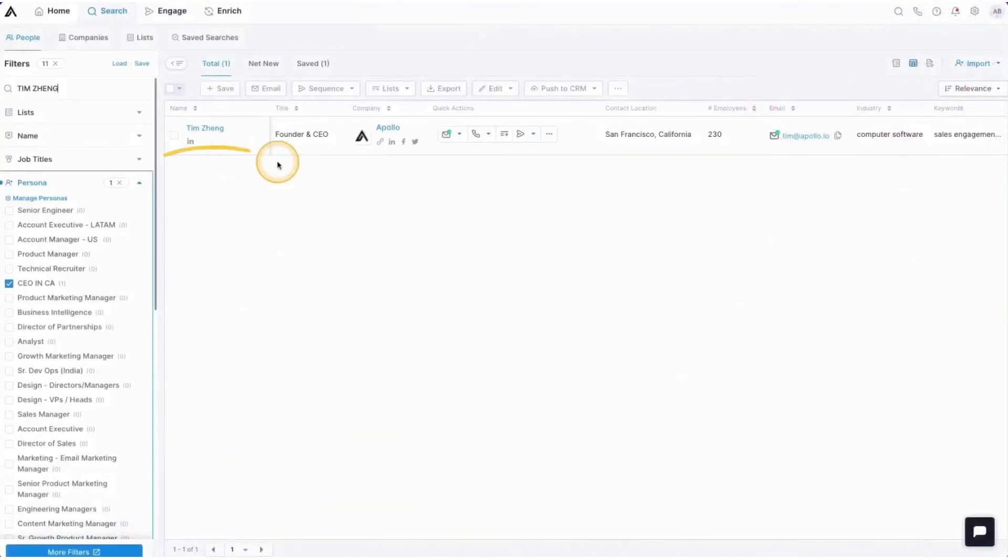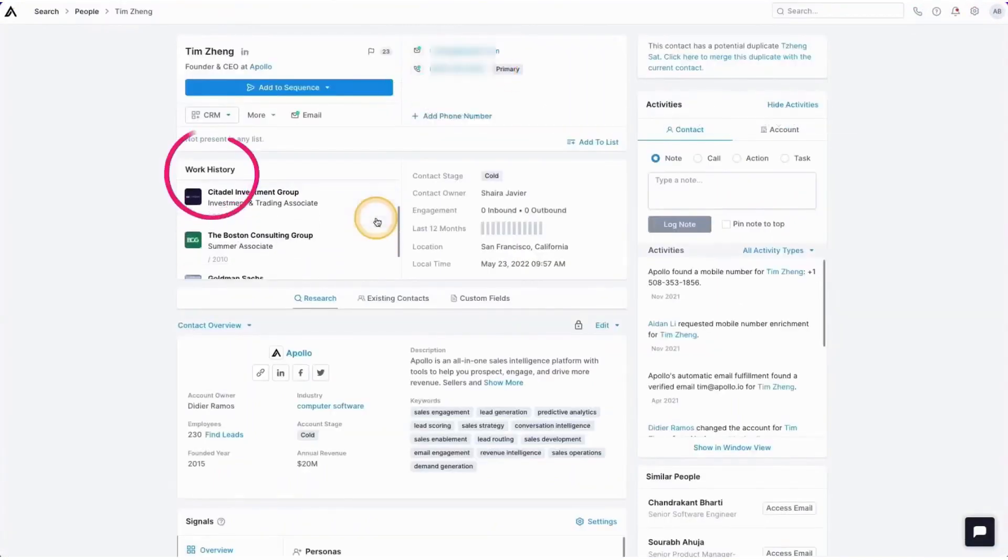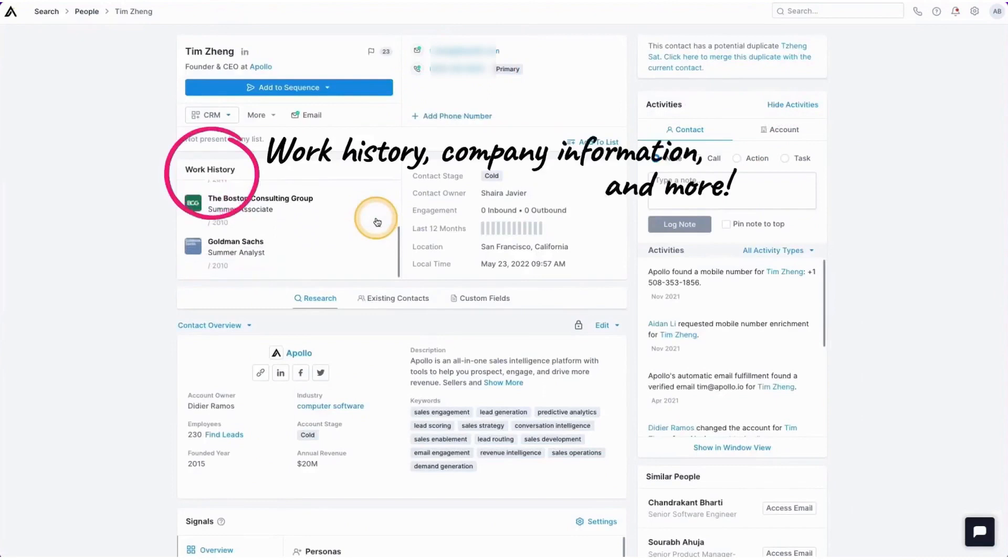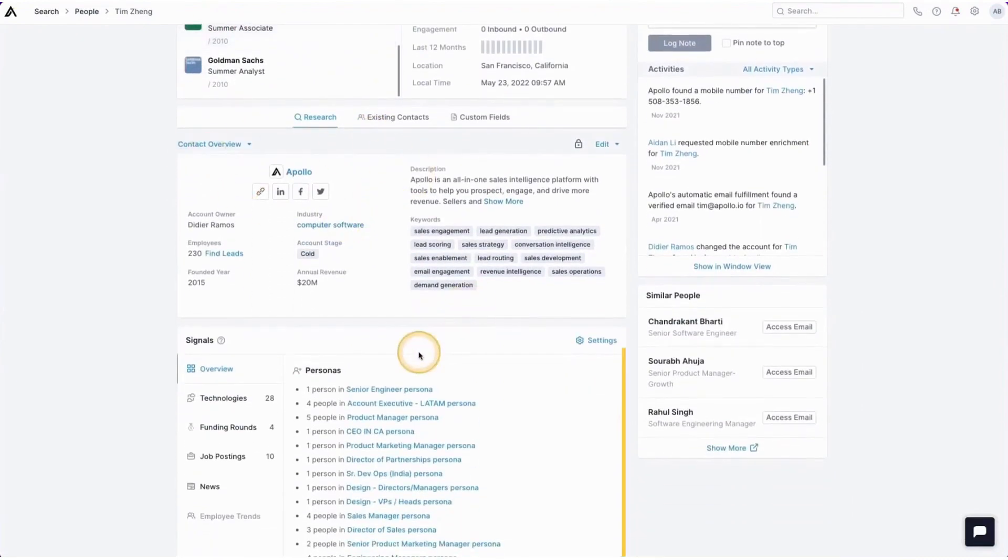The platform also excels in its ability to provide actionable insights and analytics. Sales teams have access to detailed performance metrics, helping them understand which strategies are working and where improvements can be made.